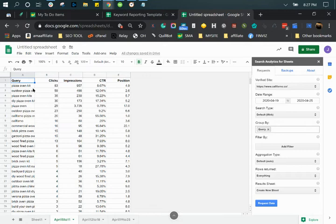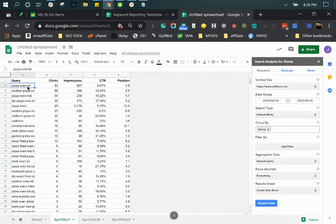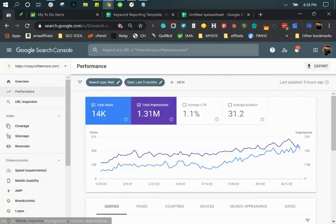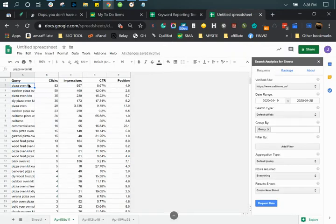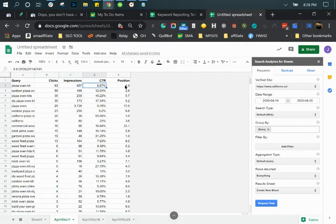Now let me explain what these data are. For this specific keyword, we're ranking for it, and within April 5th to 11th, we had 83 clicks, 956 impressions, click-through rates, and the average position within that week. So let's say on April 5th we ranked number one, but then went down to ranking number 10 on April 11th — the average position would be five.